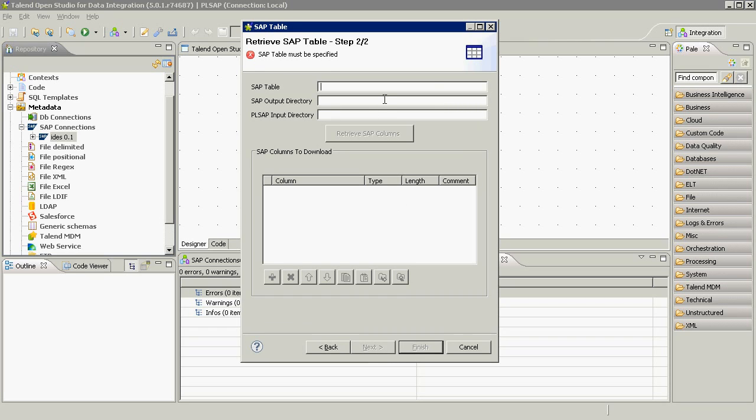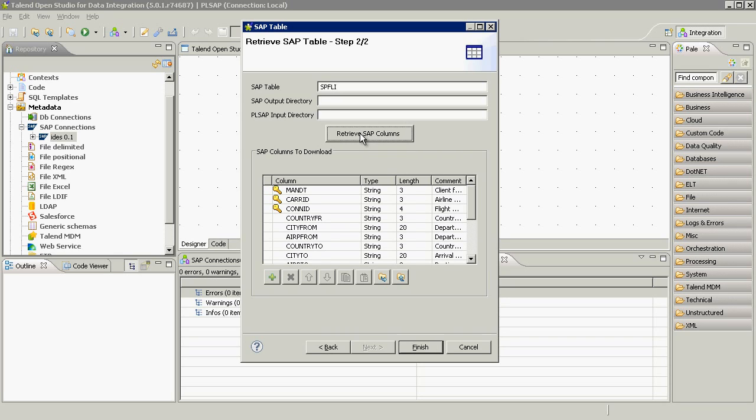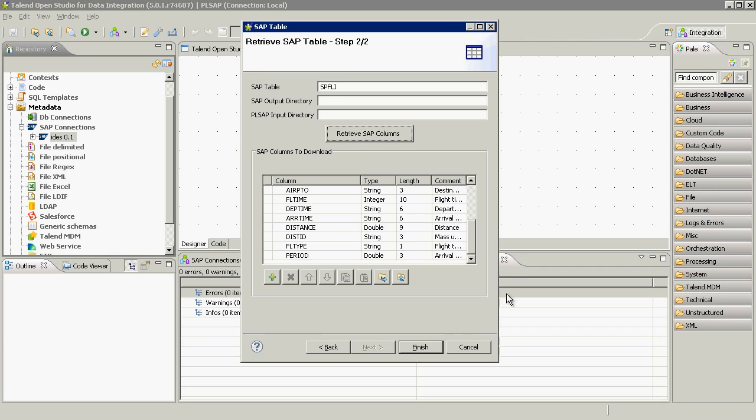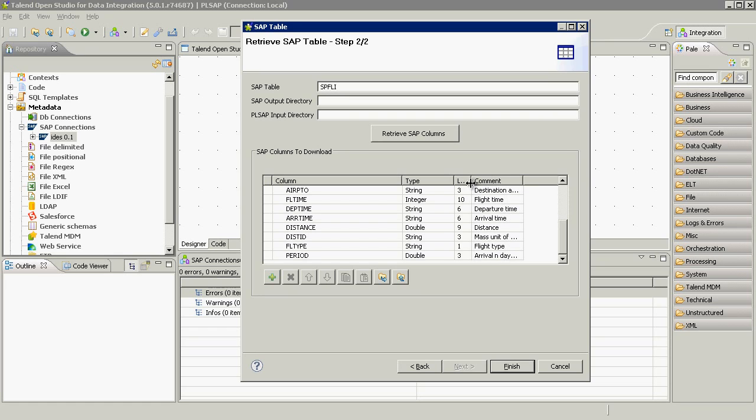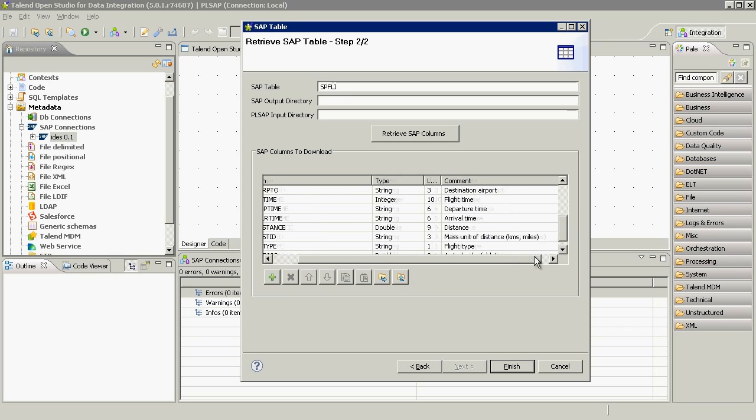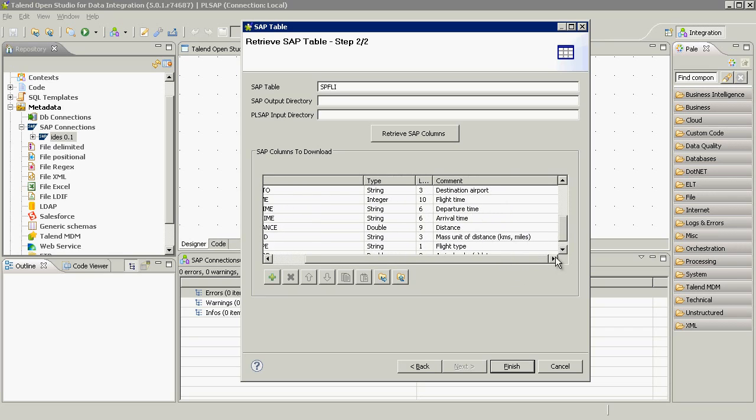We're going to create metadata for the SPFLI table. Here, we can easily manage which SAP columns we want to use from the table, check the Talend data type, as well as other useful information.